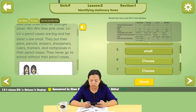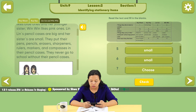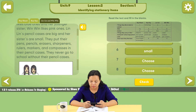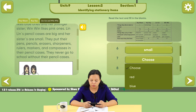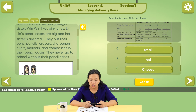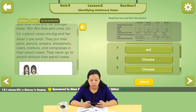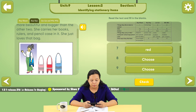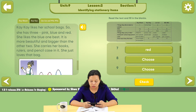Number 6: the pencil case is small. Number 7 is colors. If you look at the red color, she likes the blue ones best.